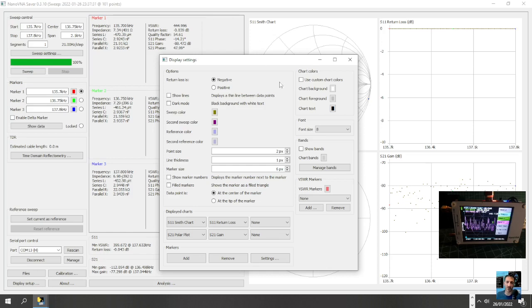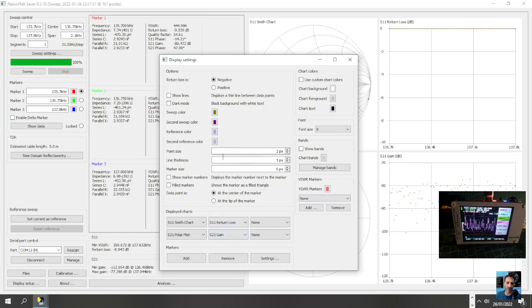You can add markers here, settings, lots of settings there. So it looks good. Defaults. Now on the screen, I'd like to select it as show SWR. I've never used markers yet. Manage bands, display settings, negative, positive point signs. Smith chart, okay.